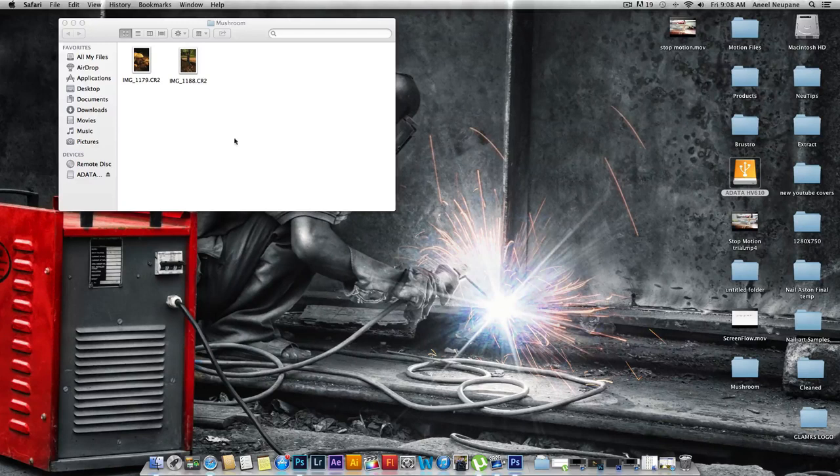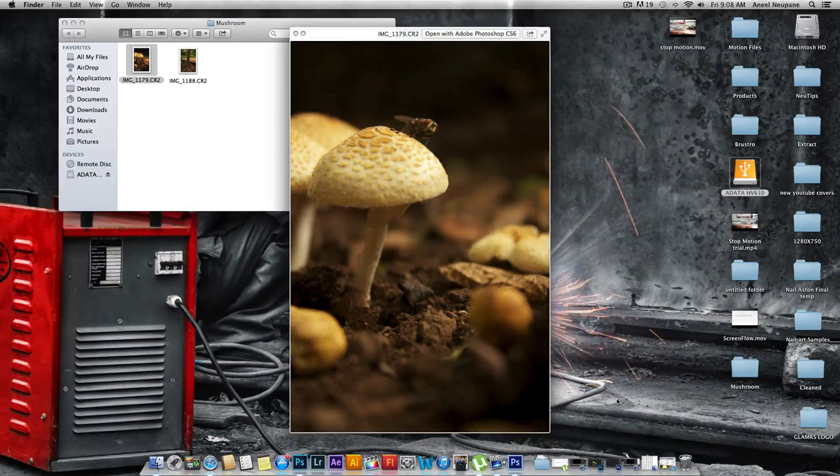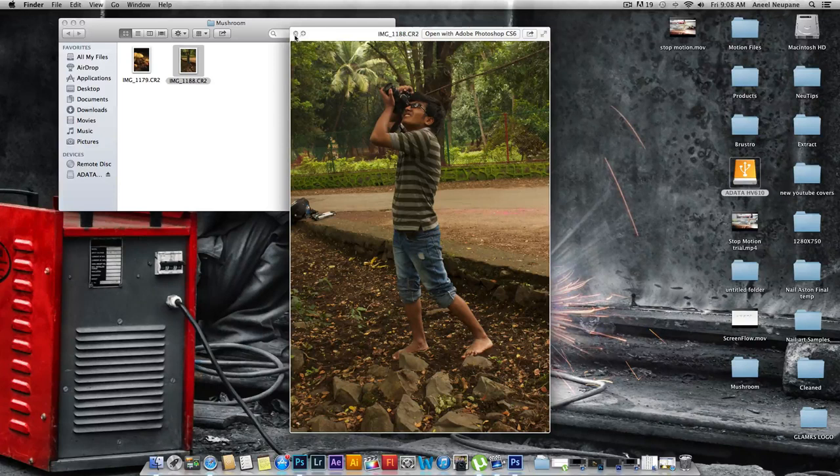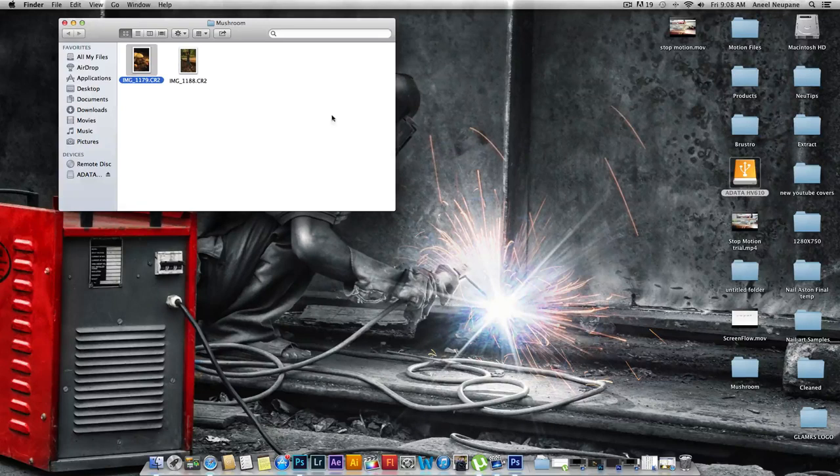These are the images I'm going to be working with. This is the mushroom part - yes, the fly was already there - and this is the me part. I'm going to put me over here.